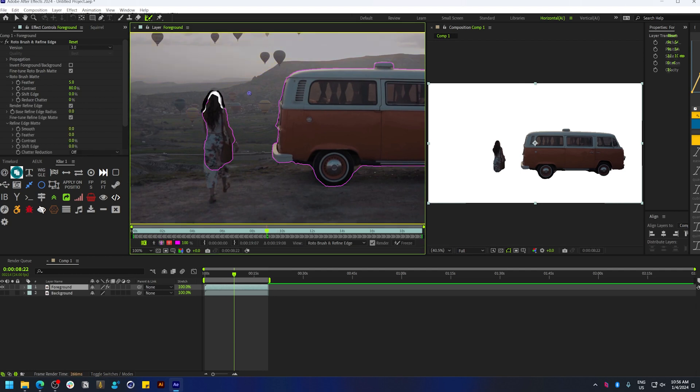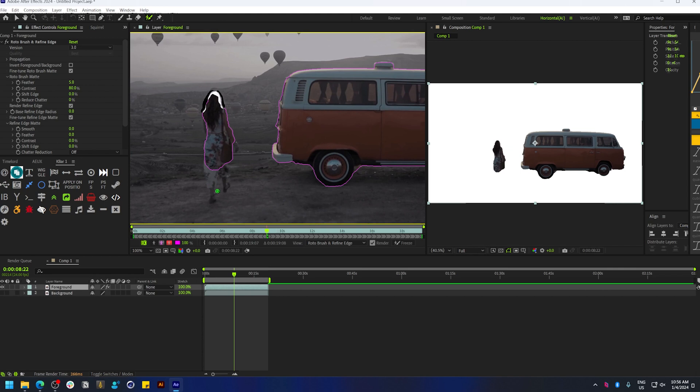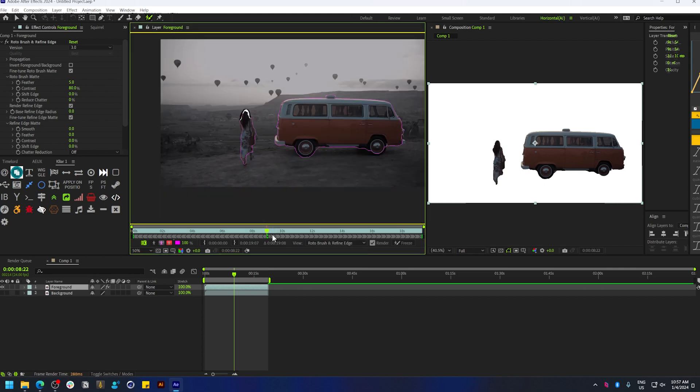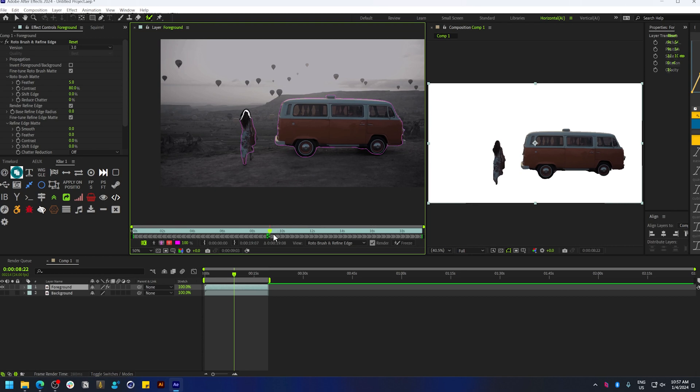I'm going to use that on this hair part. You don't really have to use it unless it's up close, but I'm just going to use it here. Once you're done,